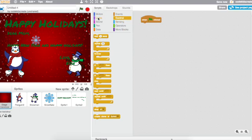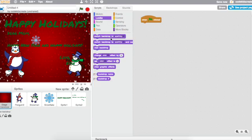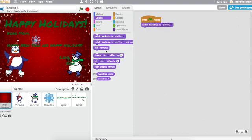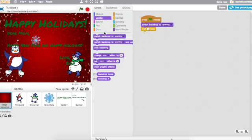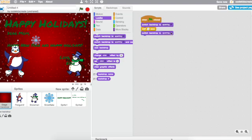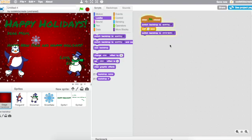So I'm on my backdrop. And I'm going to say when the green flag is clicked, switch to, switch backdrop to sparkling. That's this red backdrop that I have on right now. And then I want to wait, let's wait five seconds. And now we're going to switch our backdrop to winter lights.